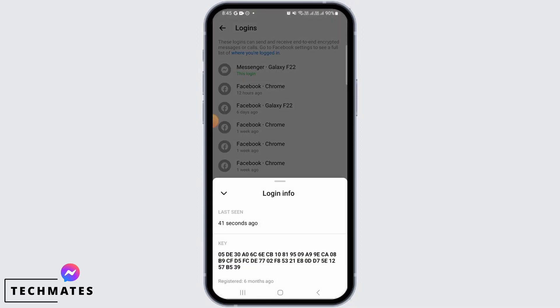Now where it says key, you're going to find different letters and numbers. This is a unique combination which is your encryption code.